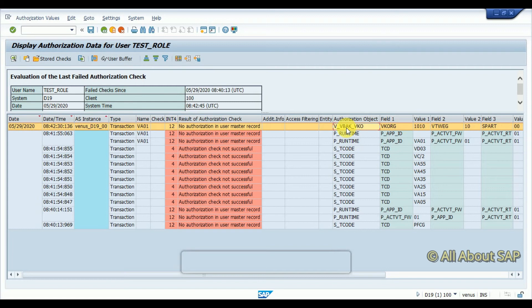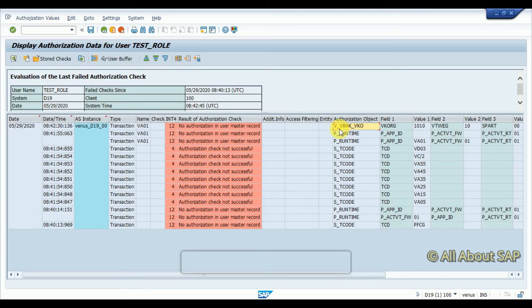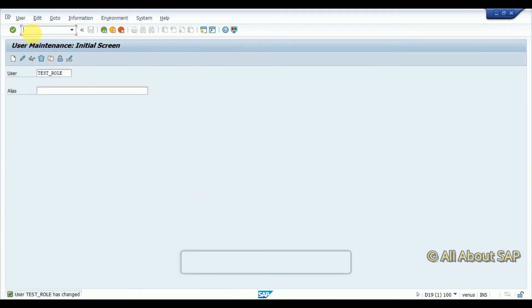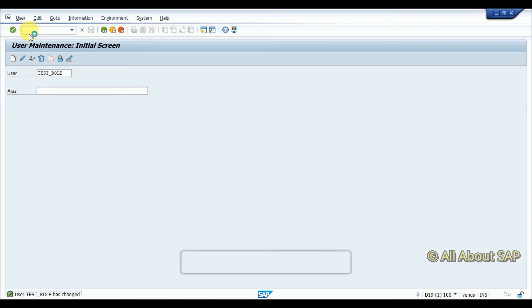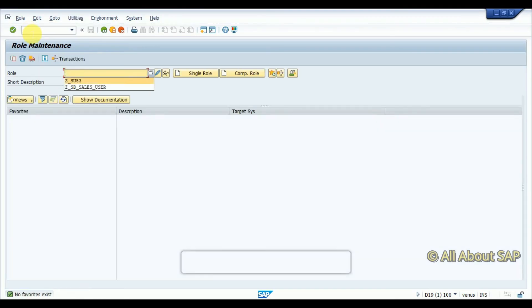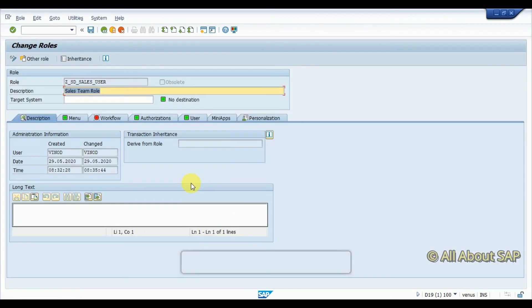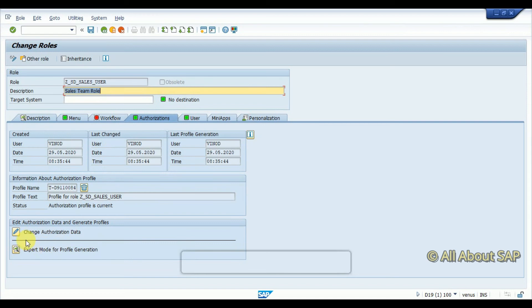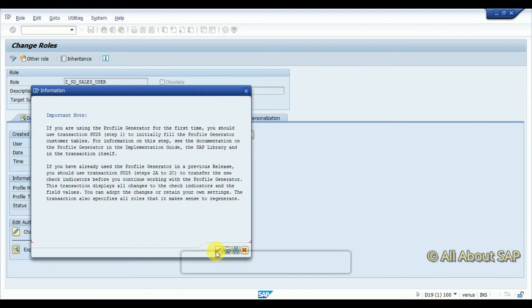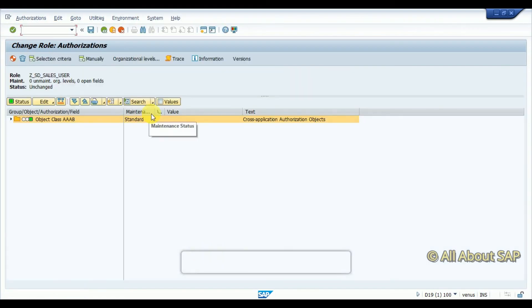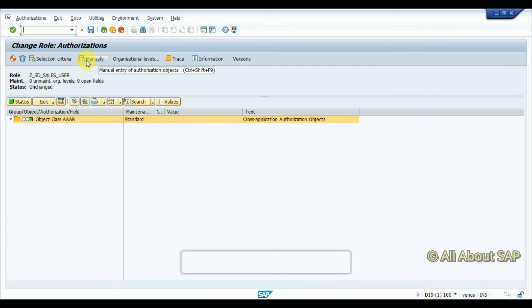You can see here, this is one authorization object which is not assigned, so this I am going to take. I am going to change. Here you can see manual entry for authorization objects.